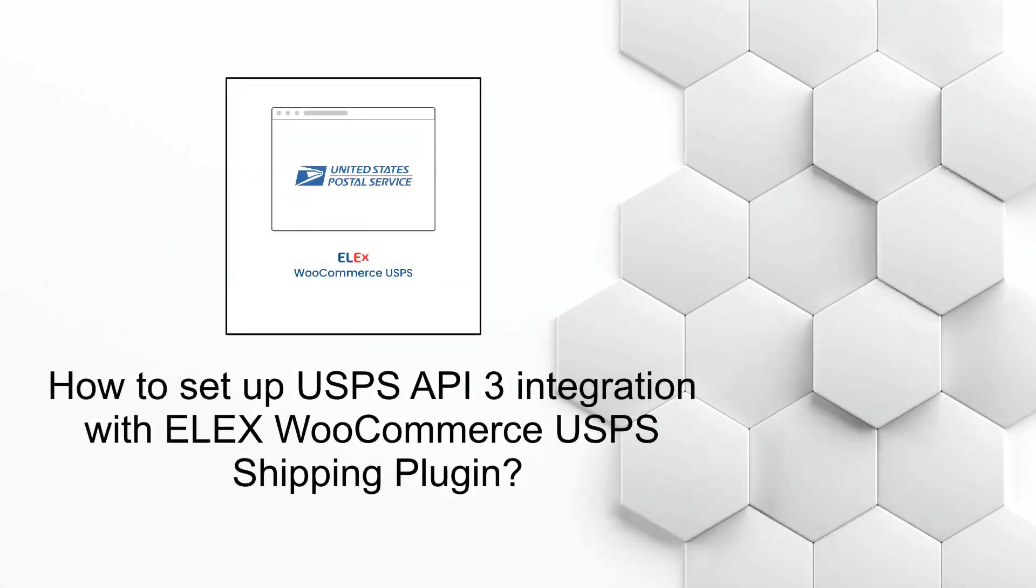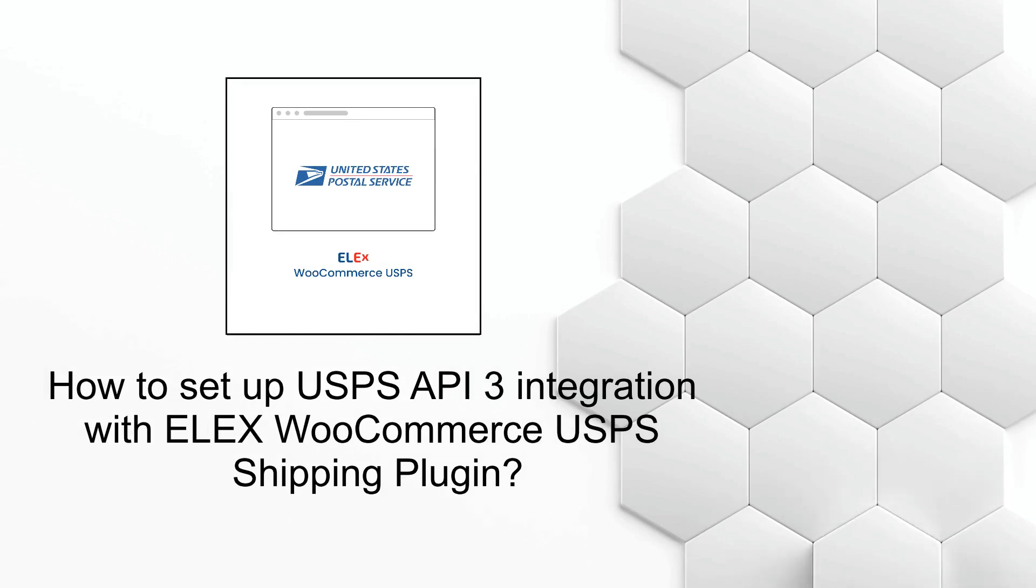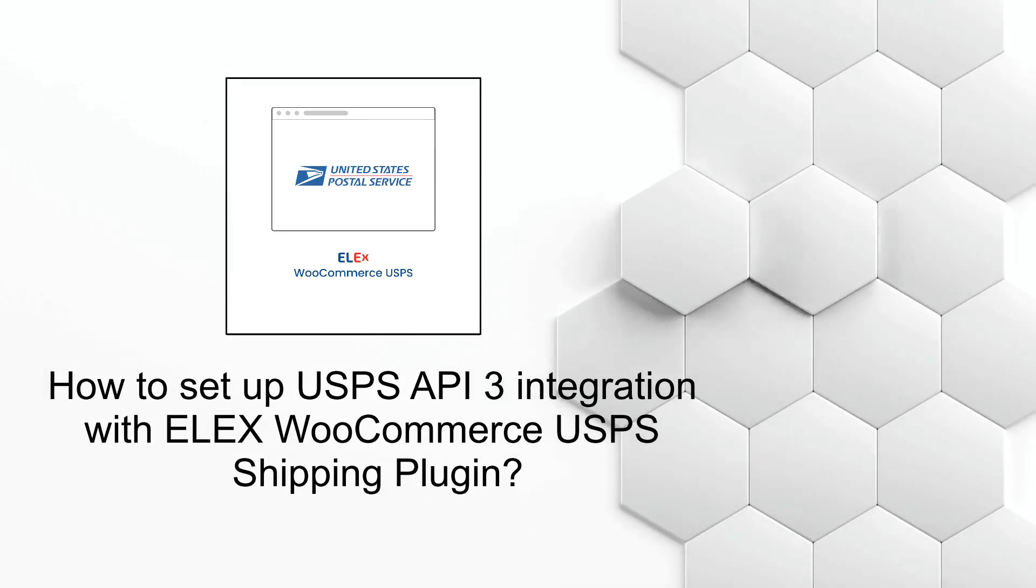Hello everyone, today in this video we will see how you can set up USPS API 3 integration using ELEX USPS shipping plugin.